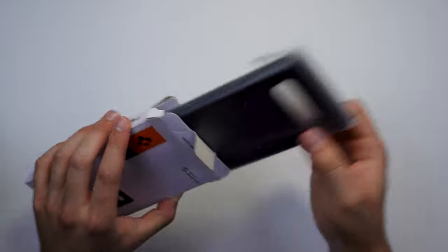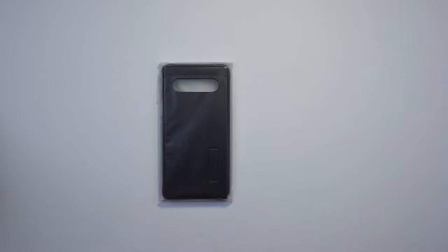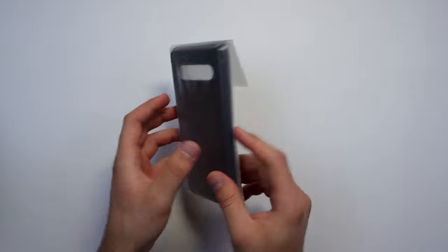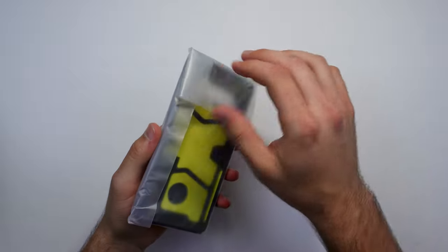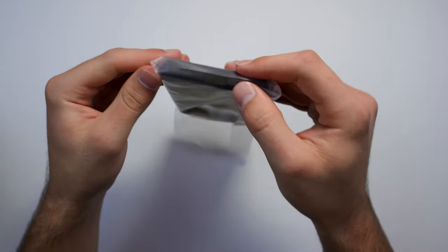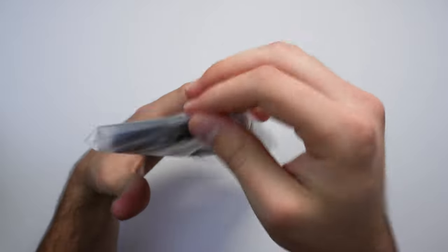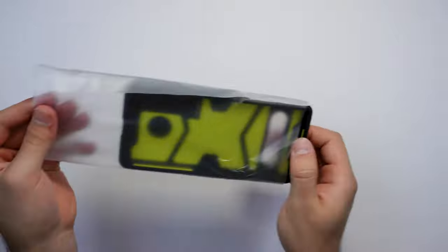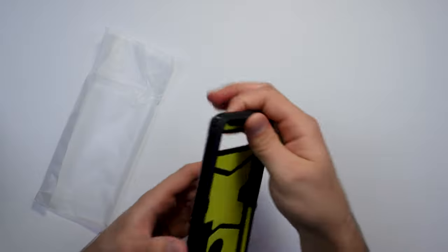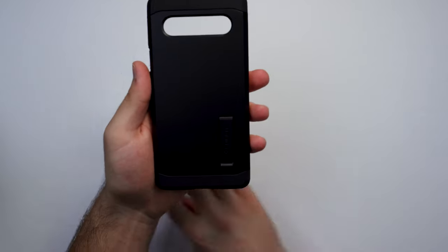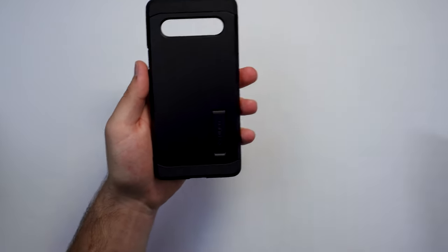Inside, we are treated with a plastic pouch where the case resides, and if we take the case out, here is our first look at the Spigen Tough Armor case.